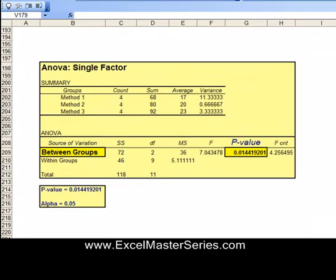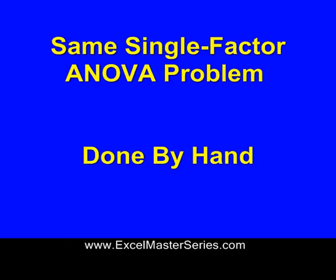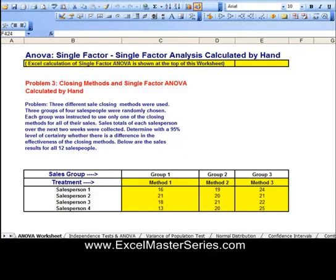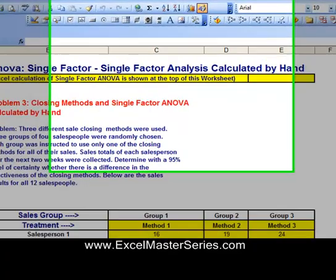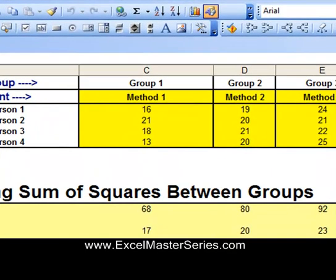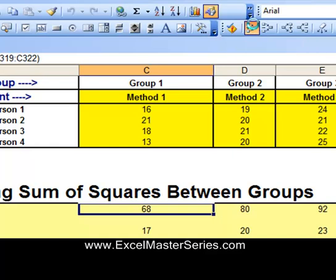Now let's take a look at this done by hand, and you'll see how much more difficult it is. You'll never want to do it by hand. Here's the same problem once again with the output all set up just like before. Let's go into the manual calculations — there's a lot of room for error here. Each one of these groups has its own column and we're adding up the totals in each column.